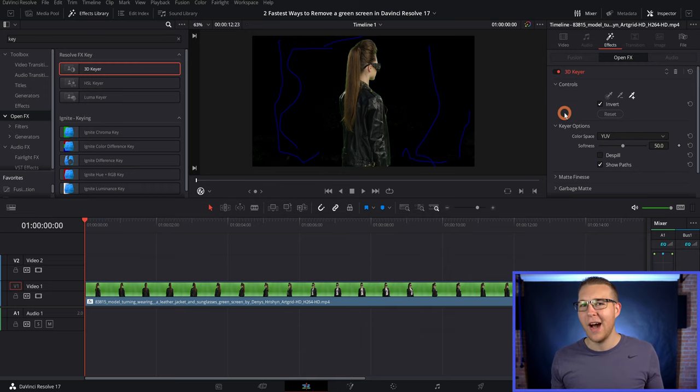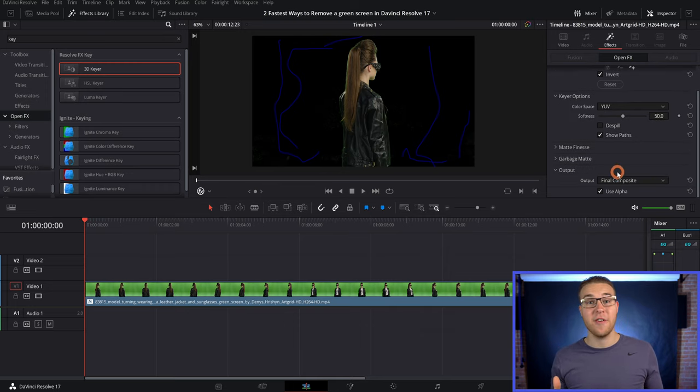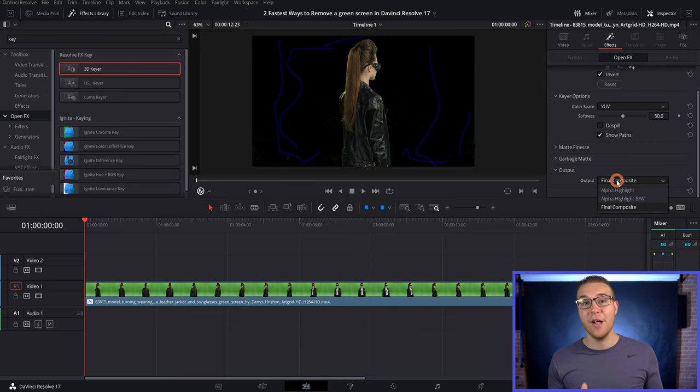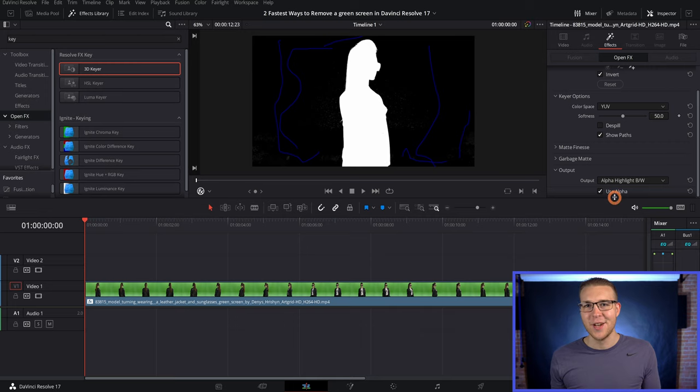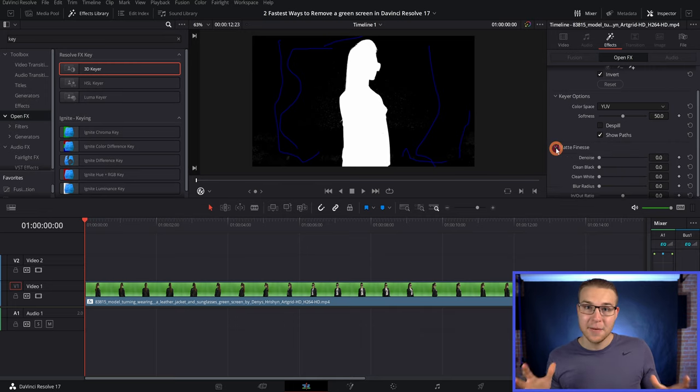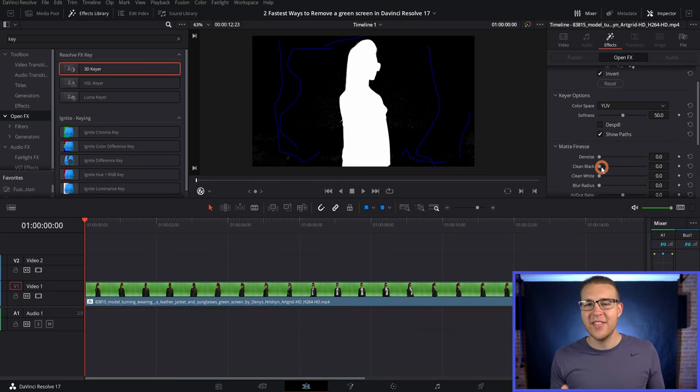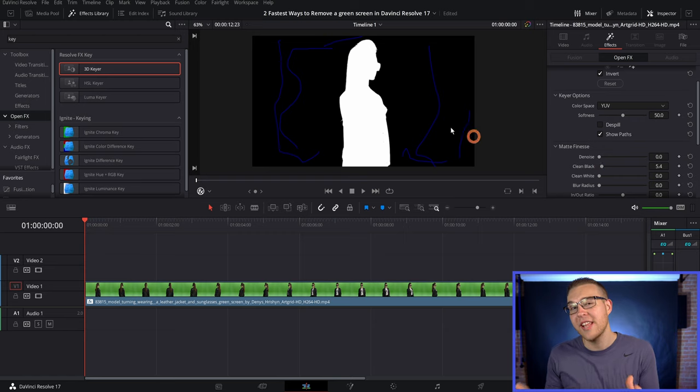So if you scroll down, we can go to the output and change it from final composite to alpha highlight black and white. Then under matte finesse, we can just bring up the clean black just like this. And you can see that it's going to start cleaning up our key.